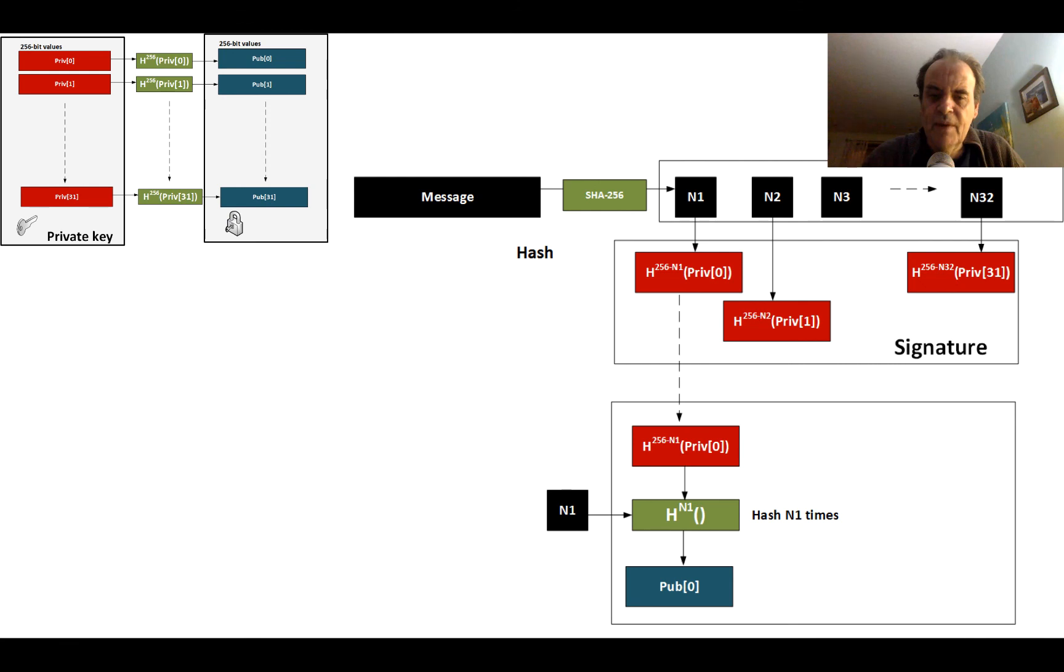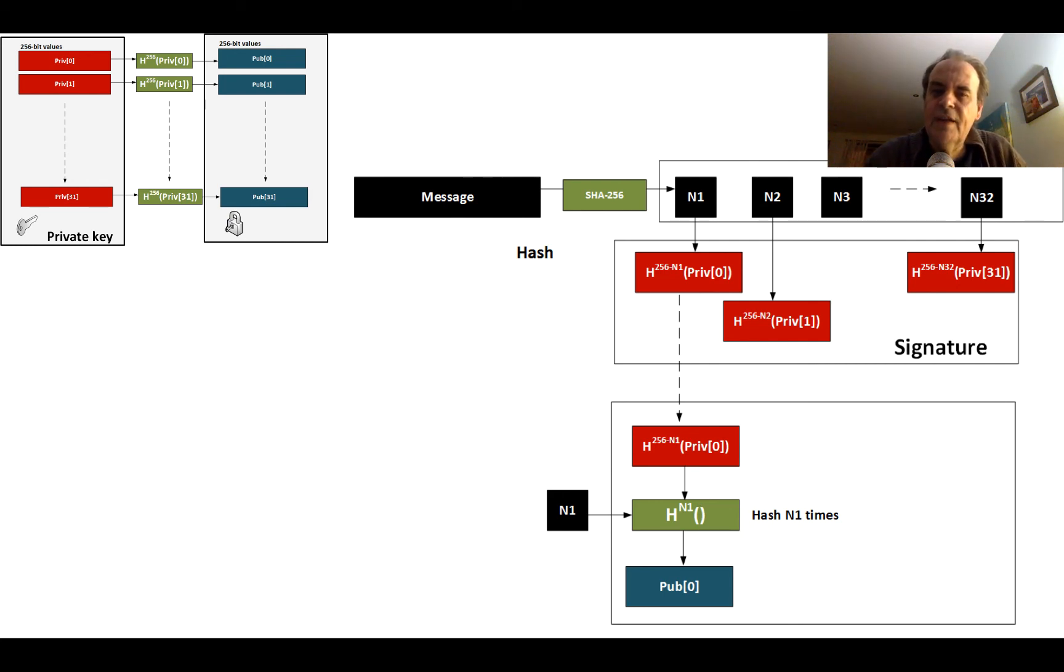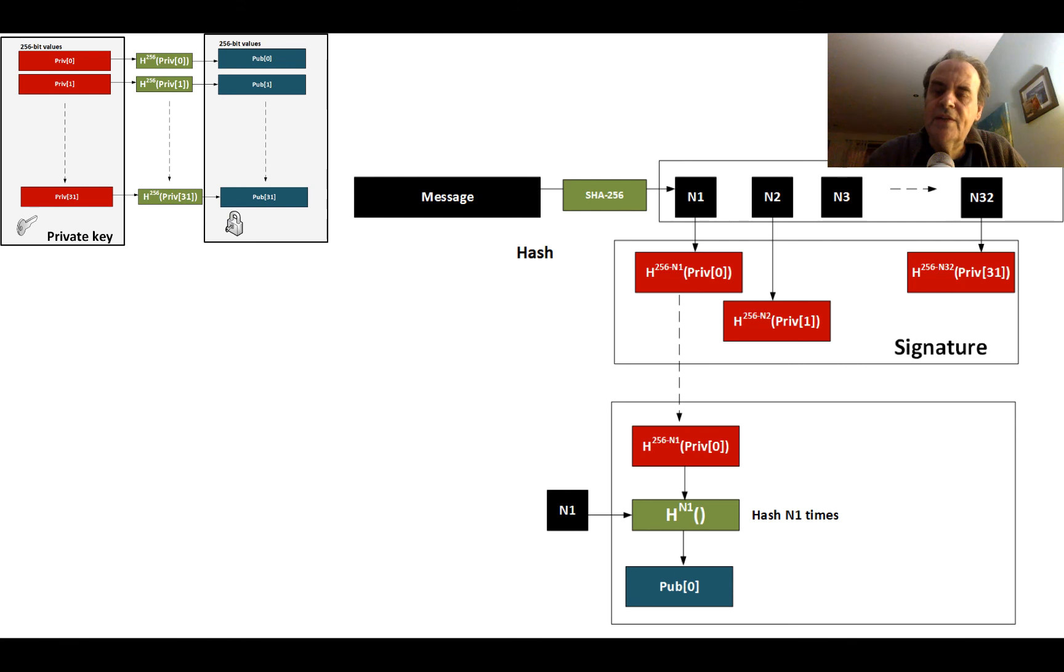So I'll just talk you through that. When we're signing, if the value of N1 is 10, we will hash that value to produce a signature for that byte 246 times. That becomes the signature of that byte.